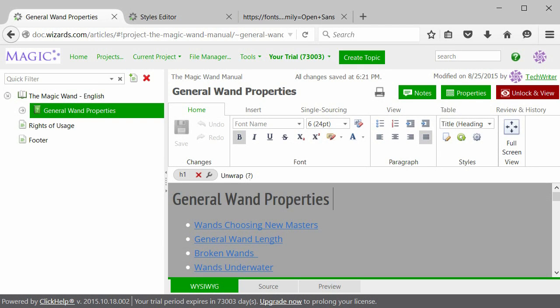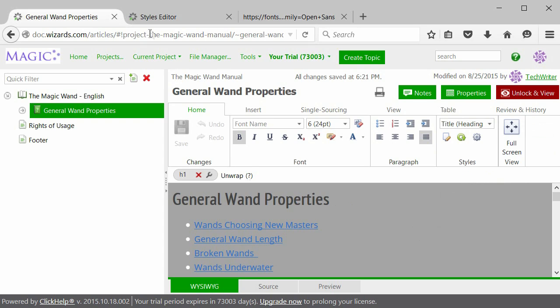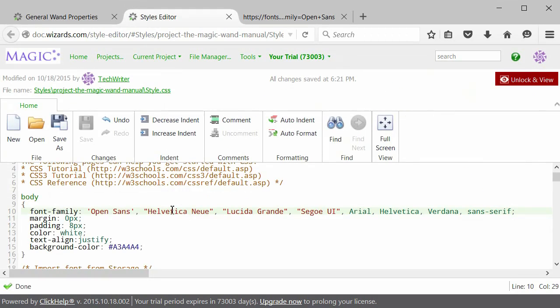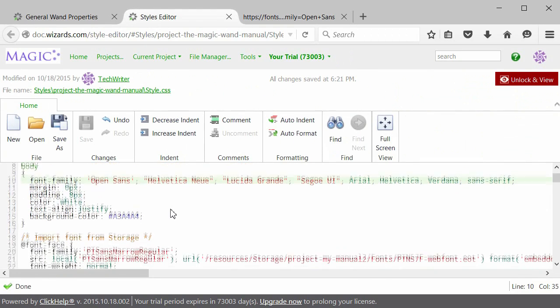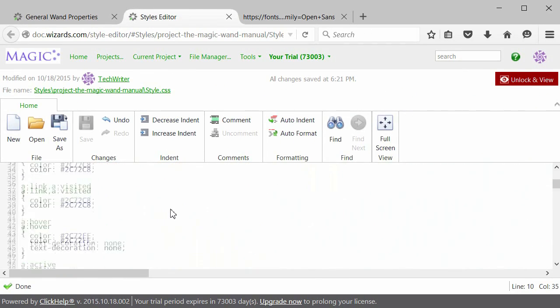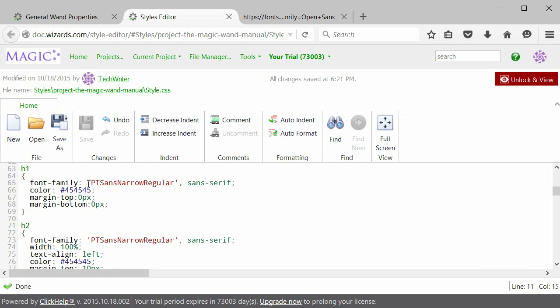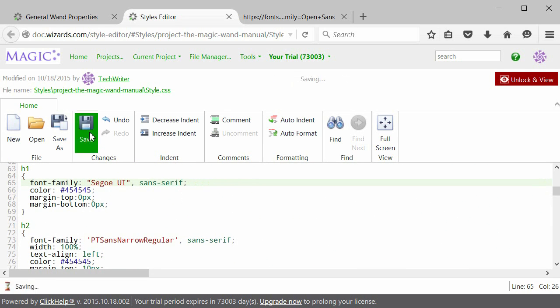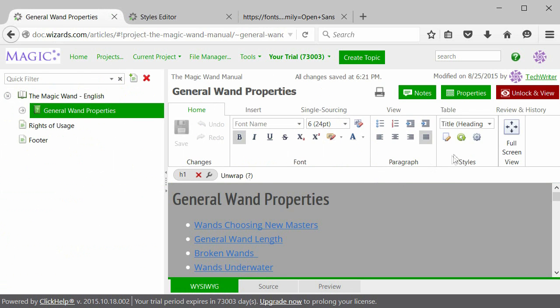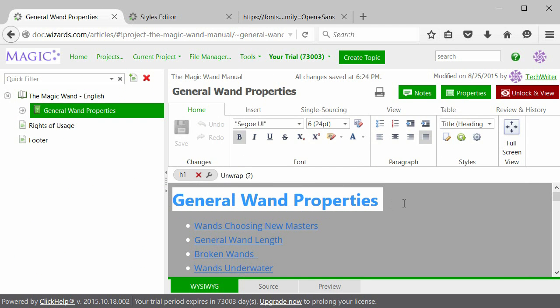Now let's see how to change titles. As you know, there are different title levels. In this article, we have Heading 1 and Heading 2. Let's return to the Styles editor and find H1 and H2 respectively. Let's change the font of the Level 1 title. Click Save. Go back to the topic and refresh it. You can see the result of your changes.